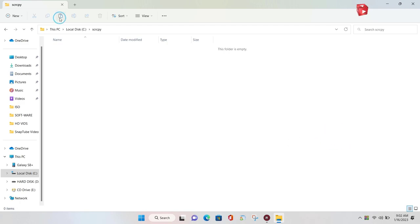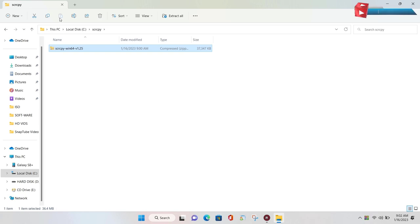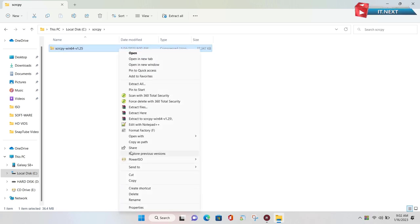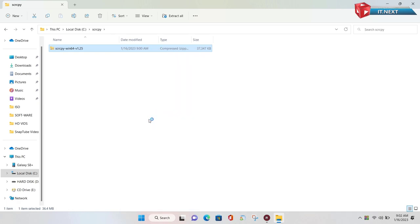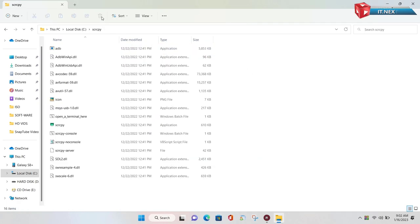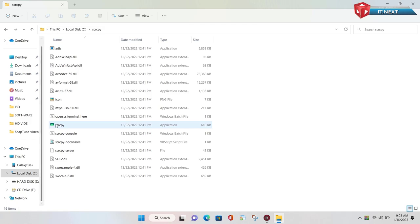Now paste the file here. Extract the files. Let me send the shortcut file to the desktop.